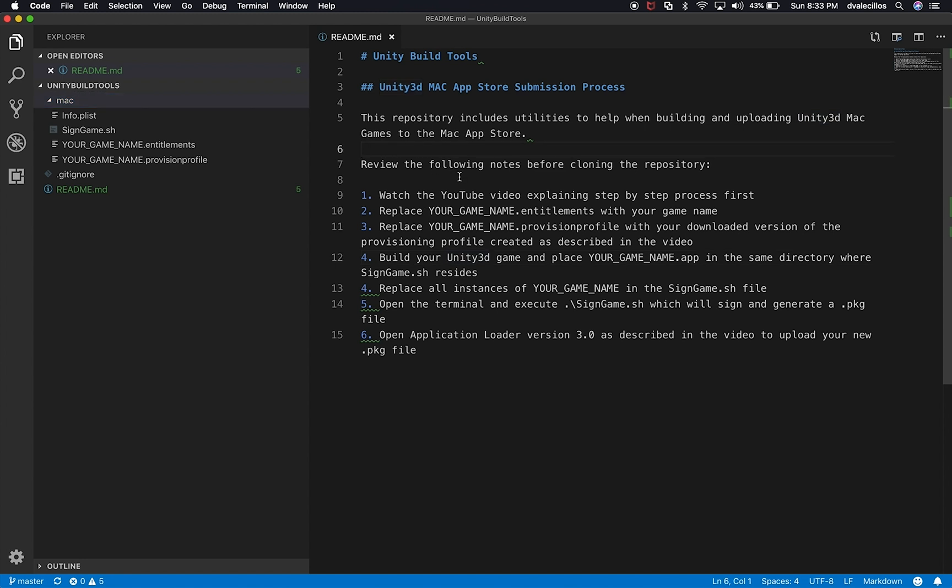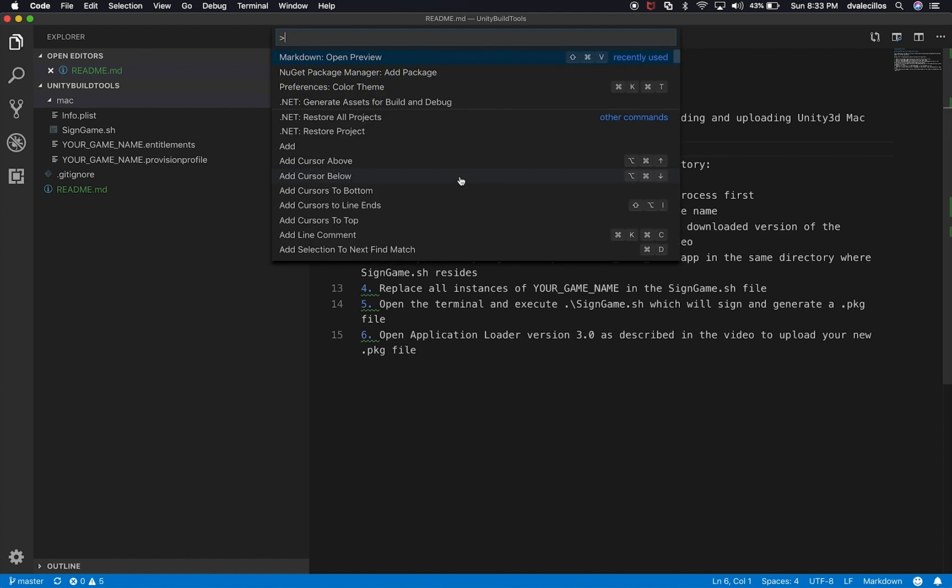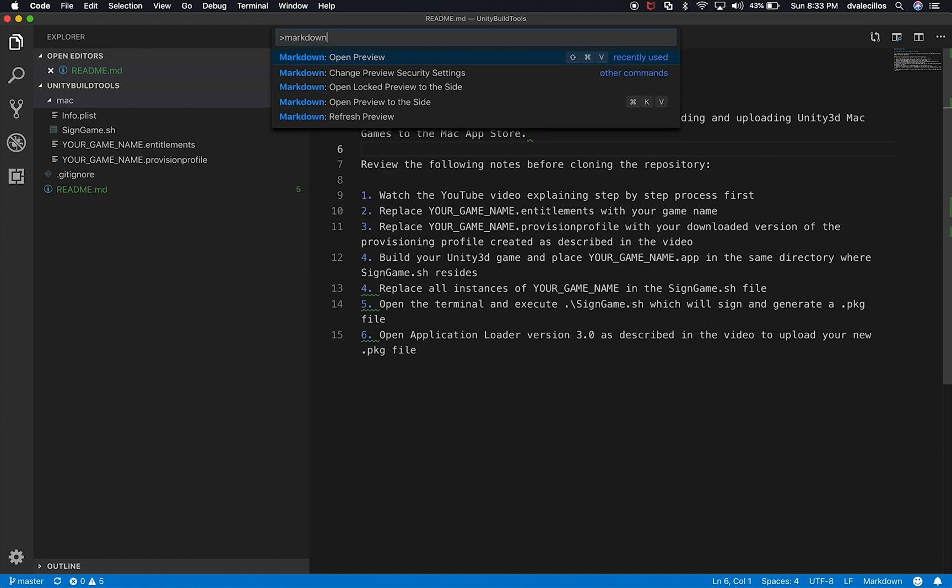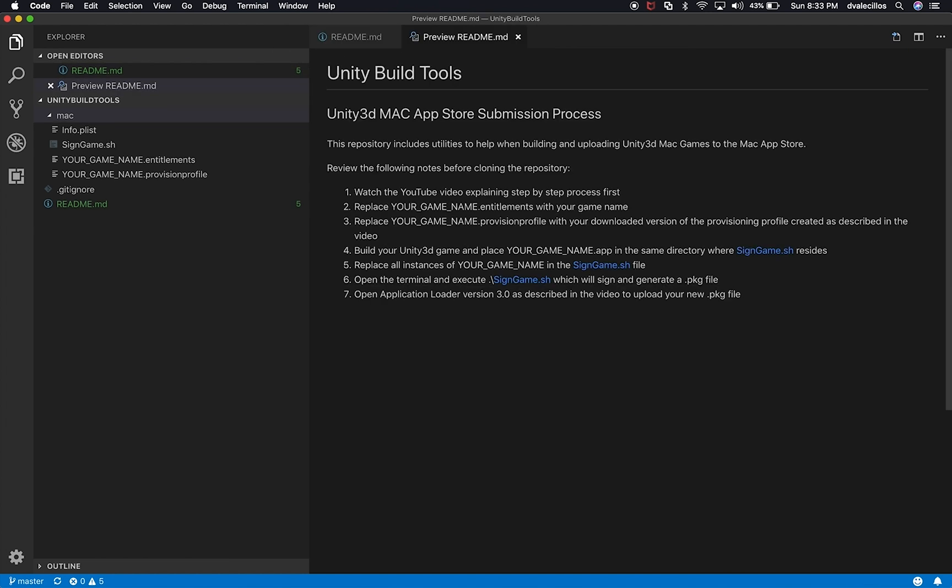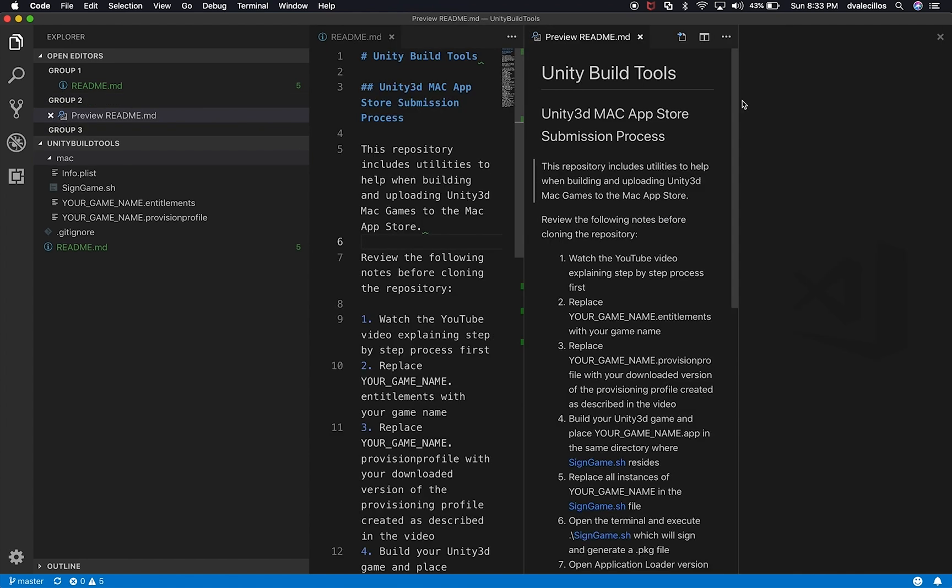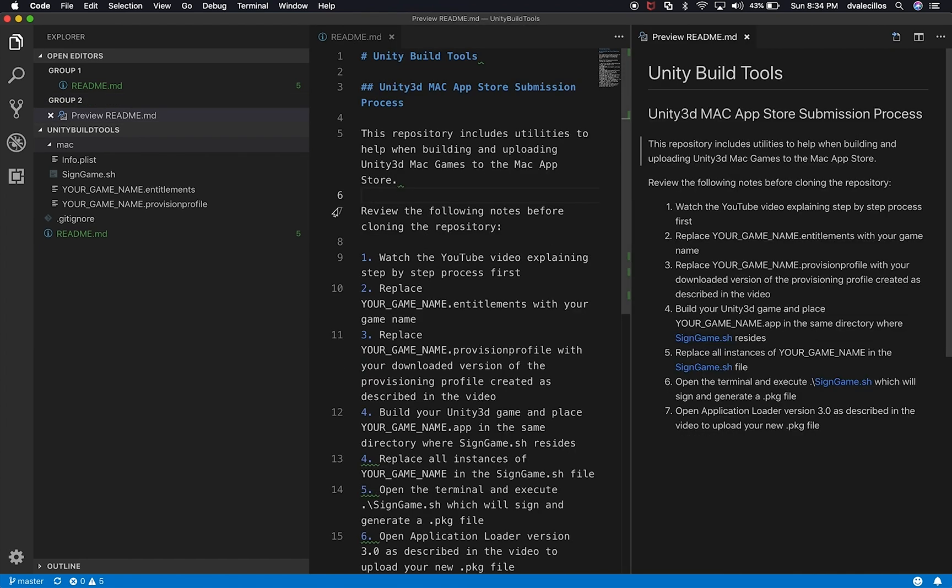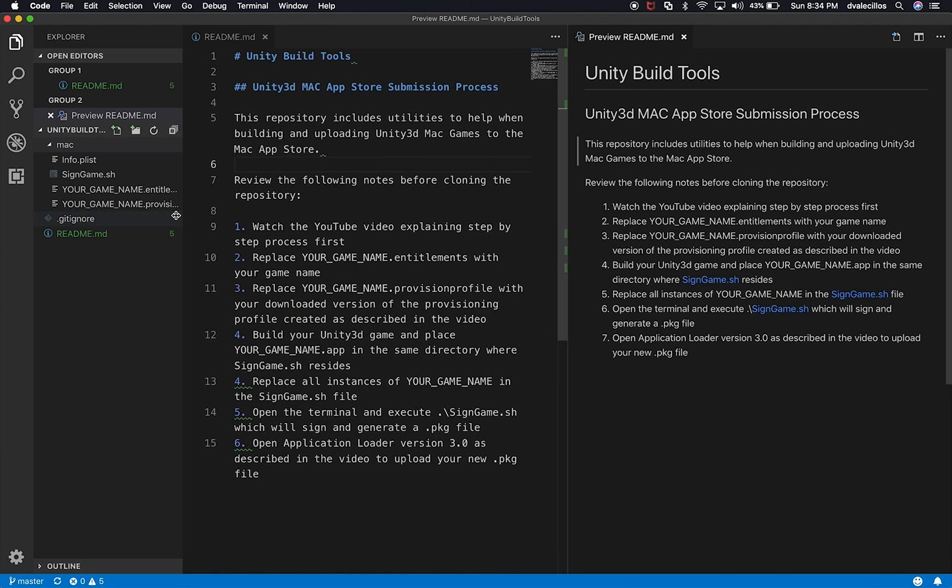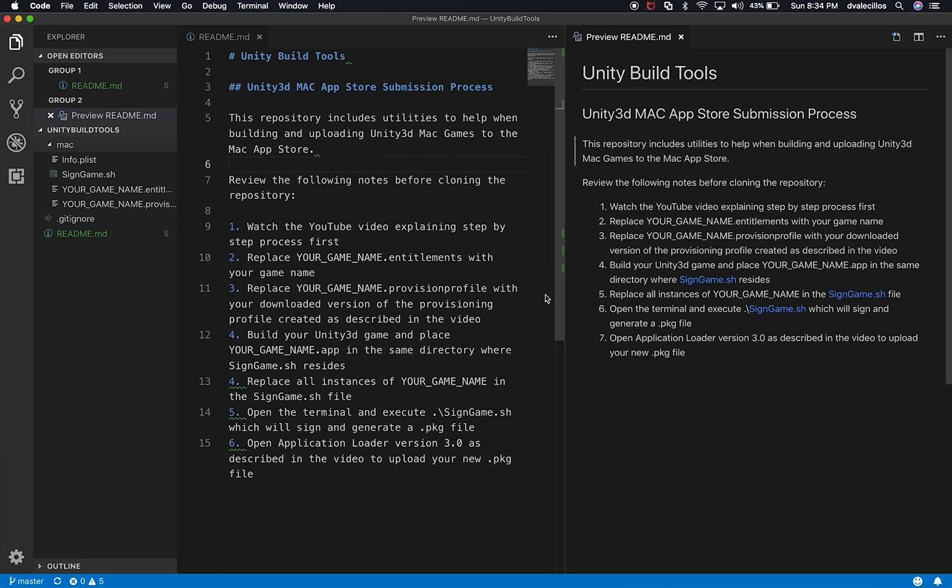So if I hold Shift Command P, Shift Command P and then type in Markdown, you can kind of see that I have different options. I can open the preview. I can change the preview security settings, open log preview to the side. So there's different things that I can do. I'm just simply going to click on Open Preview. And what I'm going to do is I'm going to just snap it. Let's just click on the vertical split. And then I'm just going to snap it to the right.